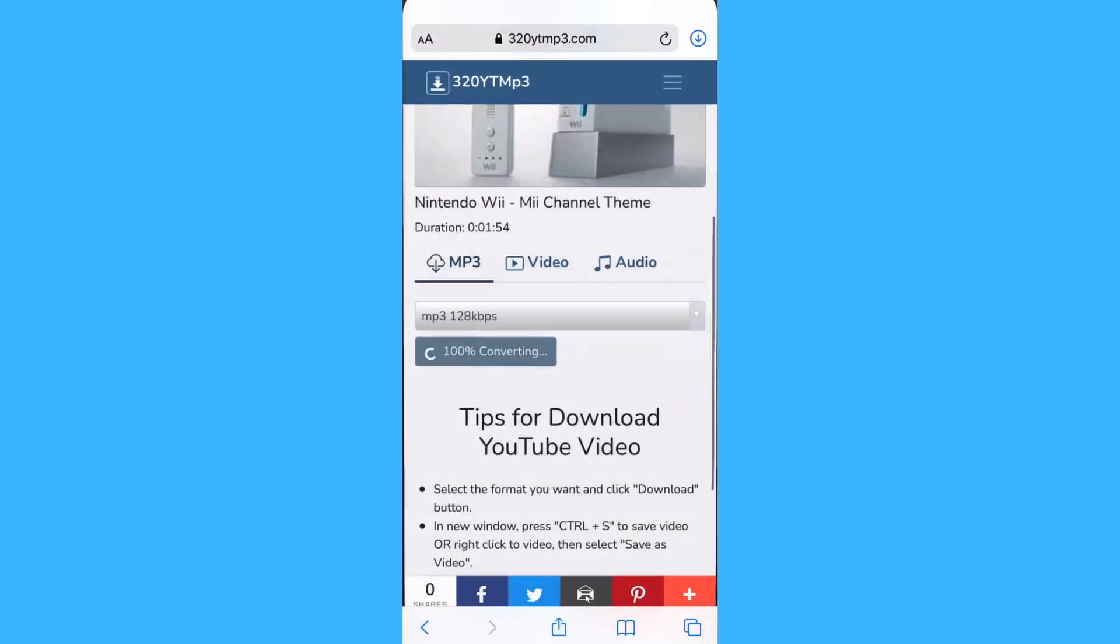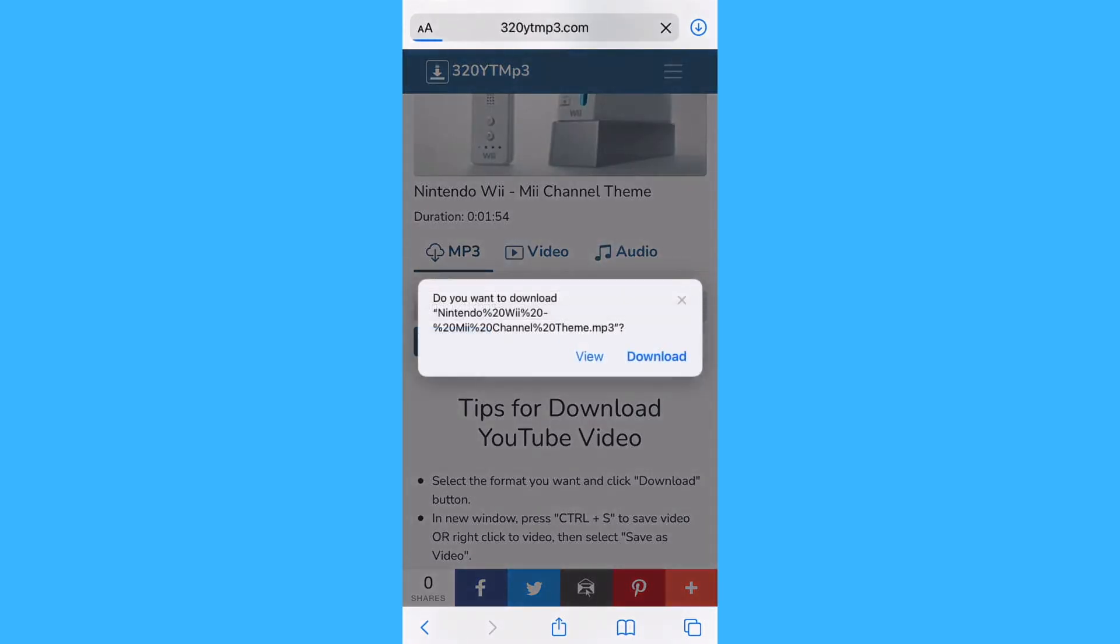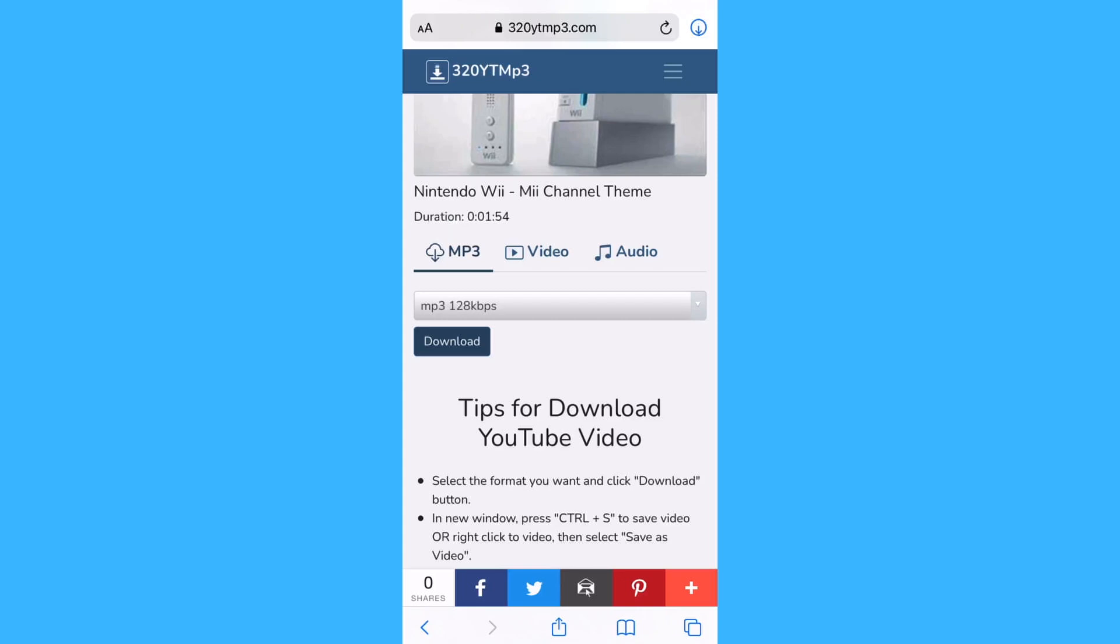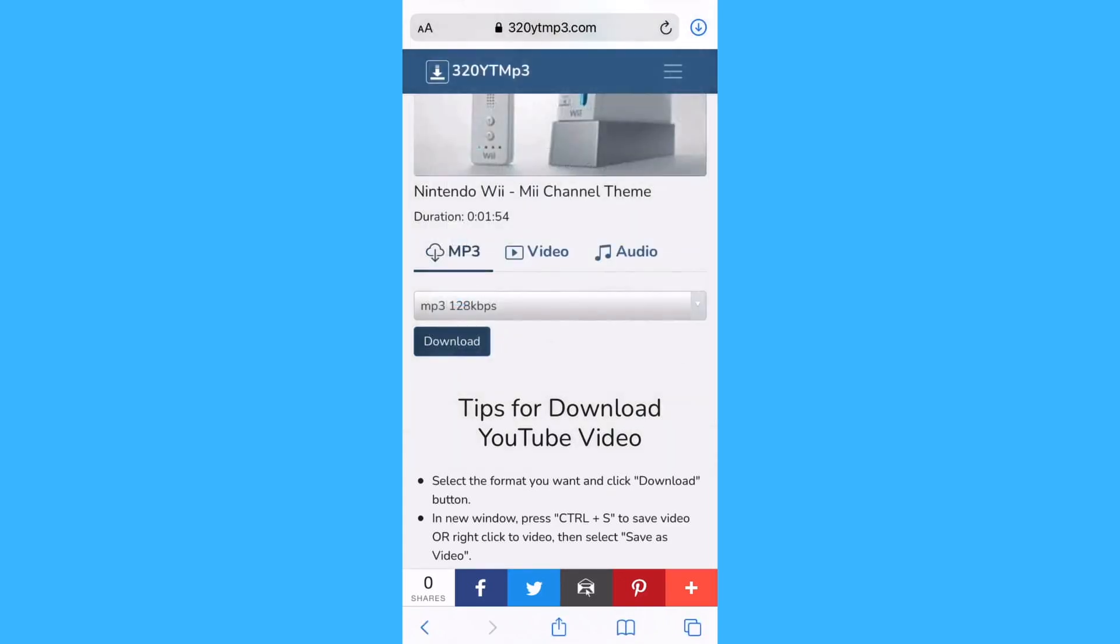Close out of any ads. Once it's ready to download, tap on the button and tap download. It will now be in your files.